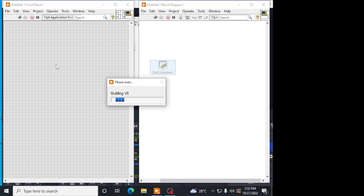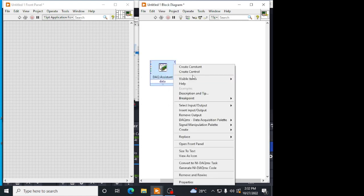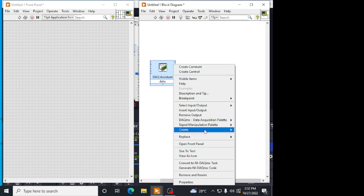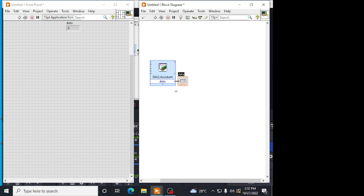The output of the DAQ assist will be a temperature. Now, we are going to convert that temperature into a resistance and the resistance into a voltage using a formula. Creating a numeric indicator.